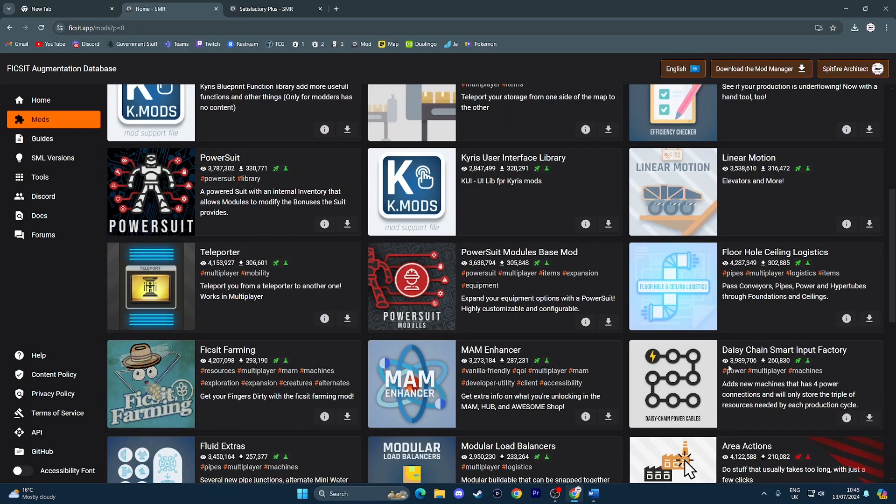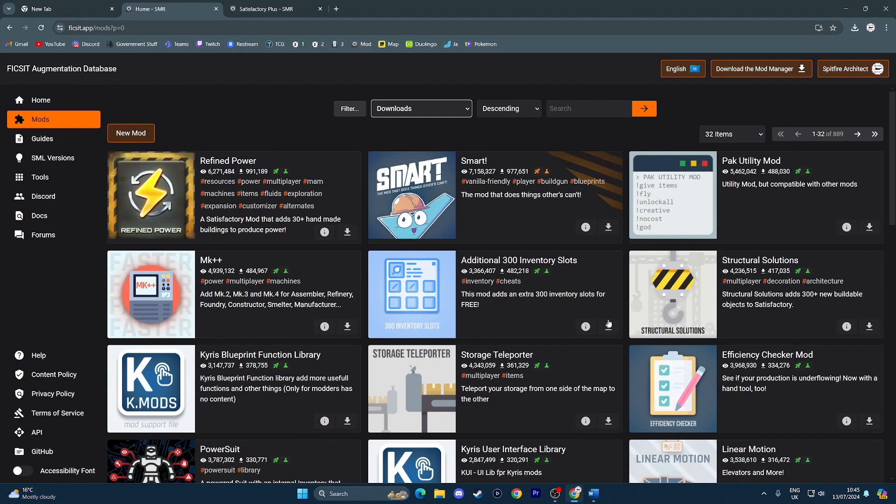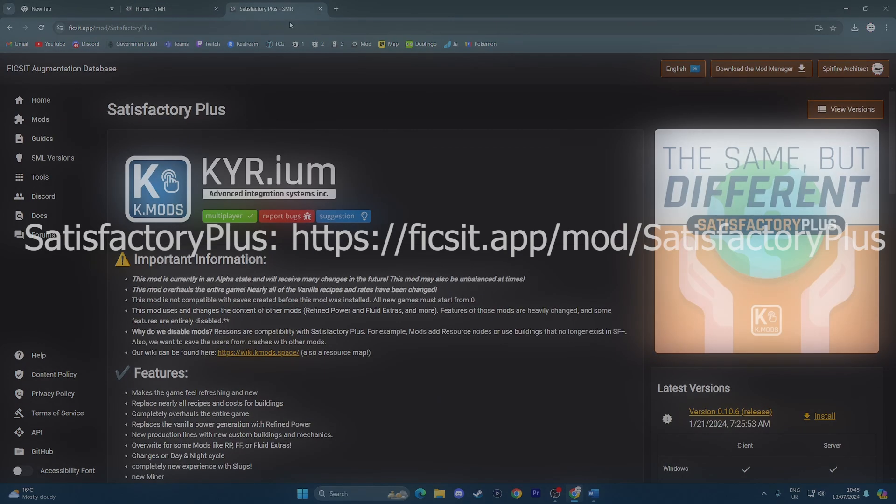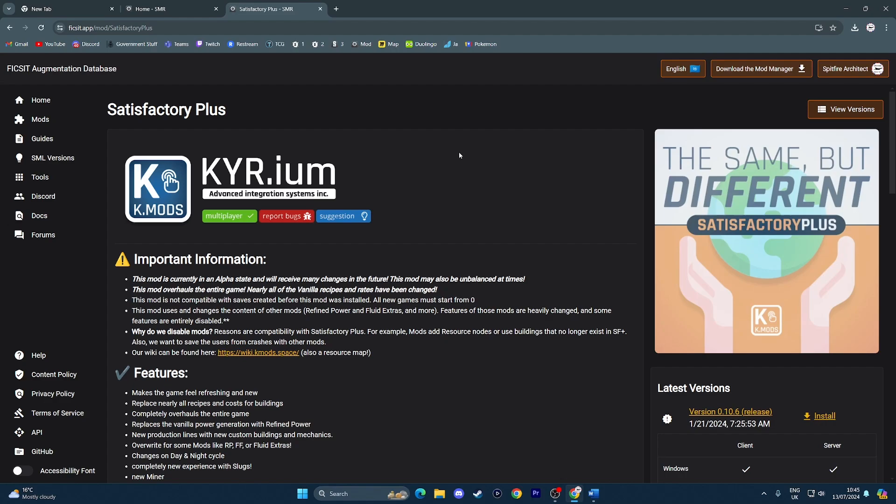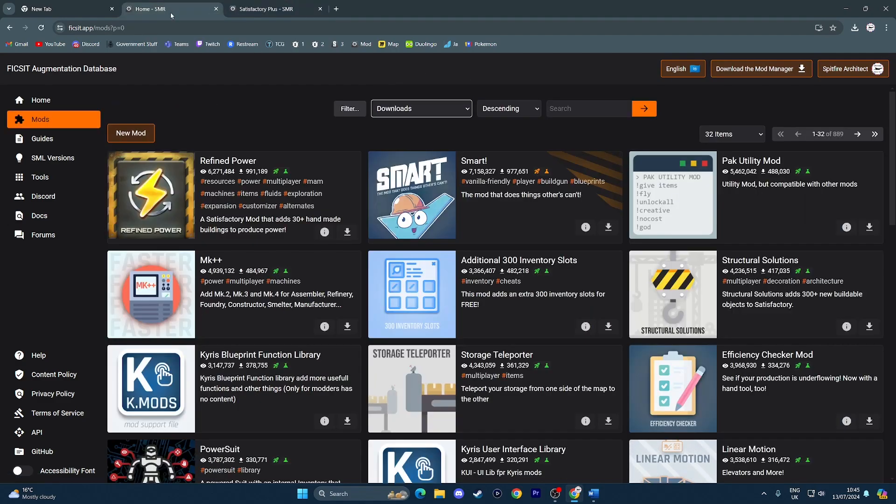But if you're only here for Satisfactory Plus, which is basically an incorporation of a bunch of these mods, this is the link you have to go to. Ficsit app dot app, or ficsit dot app slash mod slash Satisfactory Plus. Again, the link will be in the description.